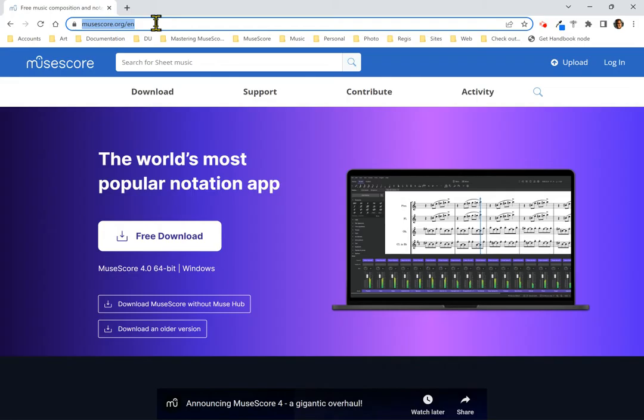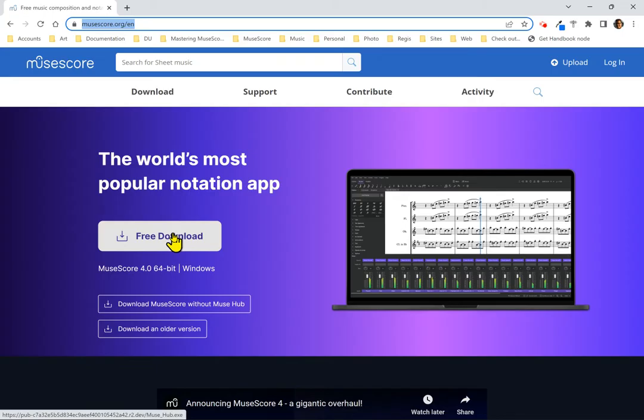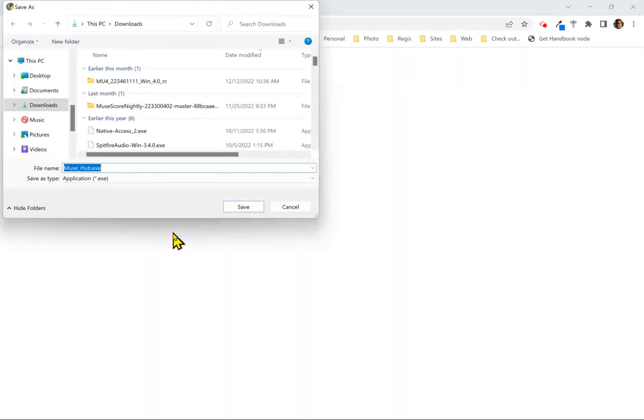So here on MuseScore.org, we're going to click the big free download button. When you do this, it's actually going to download a small program called MuseHub.